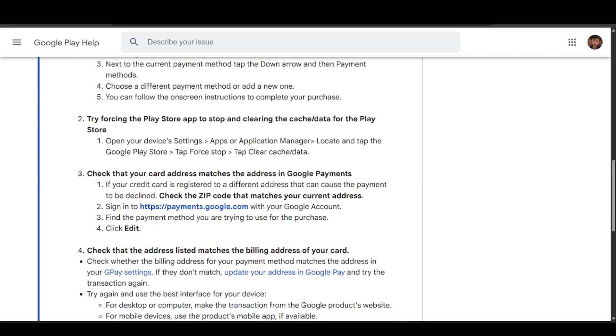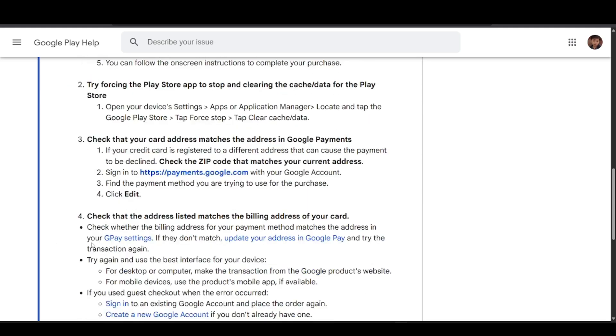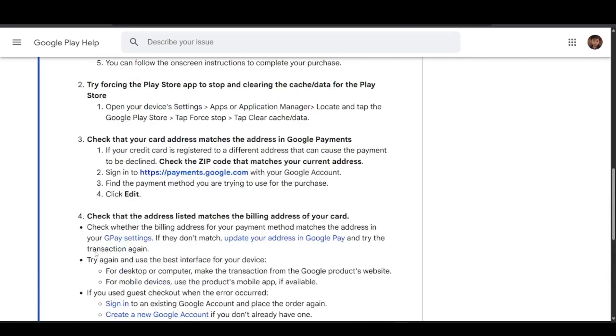The third method is to check that your card address matches the address in Google Payments. If your credit card is registered to a different address, that can cause the payment to be declined. Check that the zip code matches your current address and follow the steps for this option.